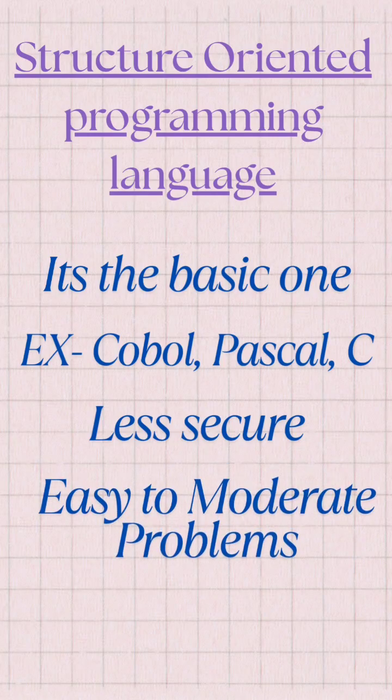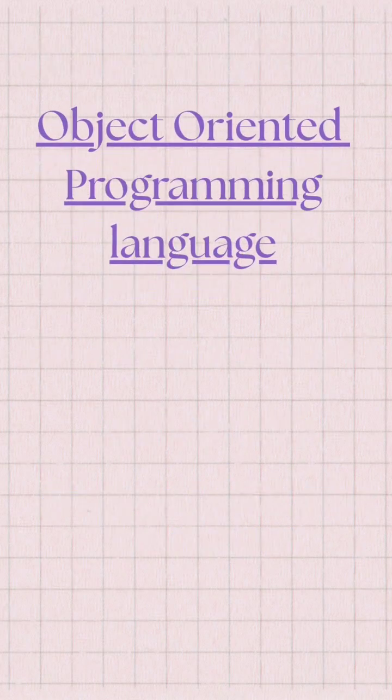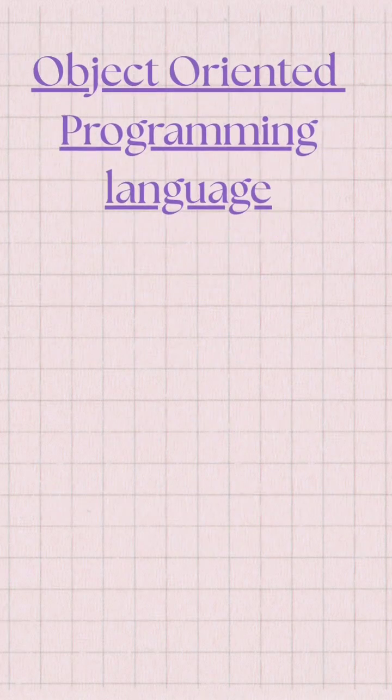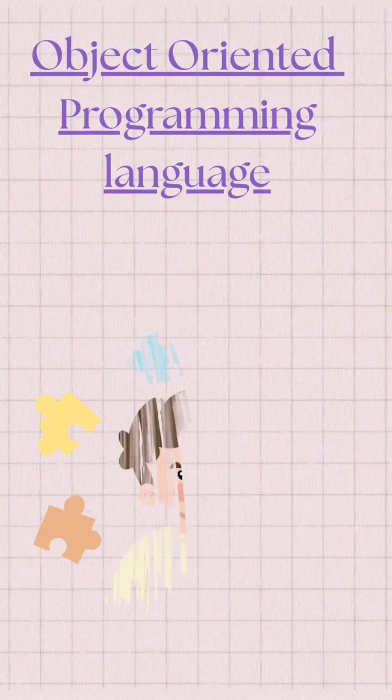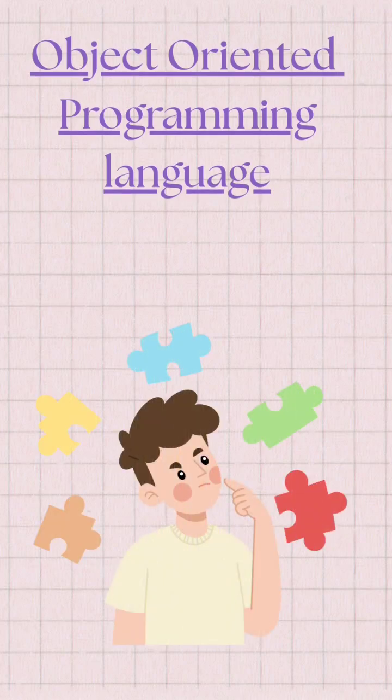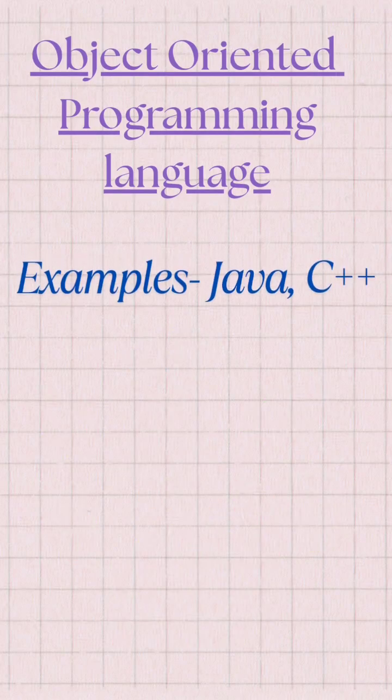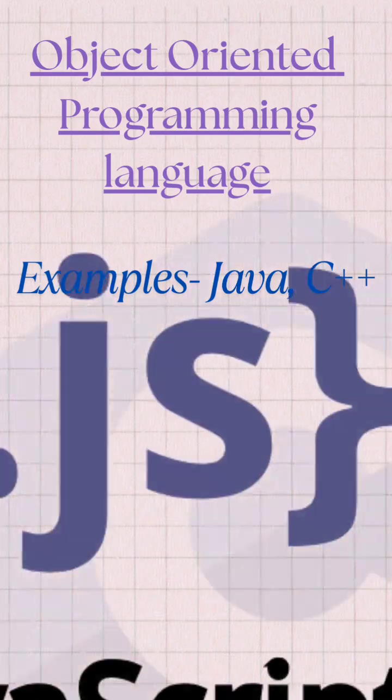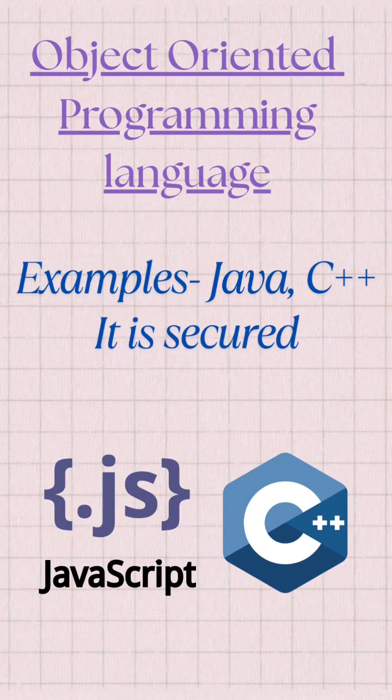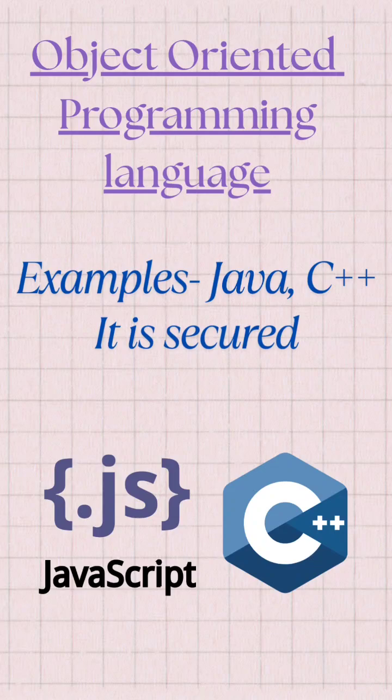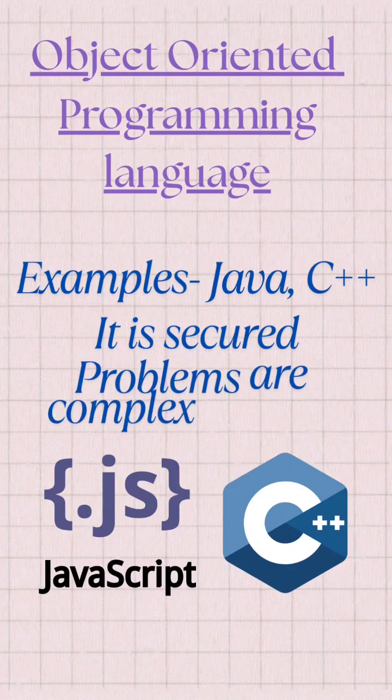The next one is object oriented programming language. Examples of object oriented programming language are C++, Java, and others. It is secure and the problems are very complex to solve.